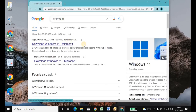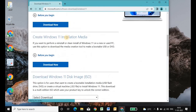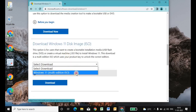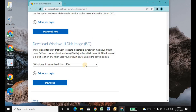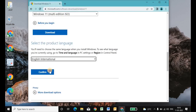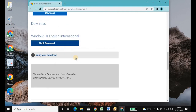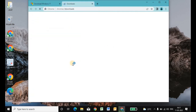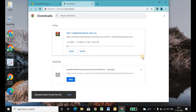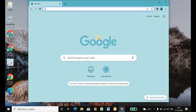Hi guys, welcome to my channel. Today we are going to create a custom Windows 11 ISO file. Go and type Windows 11 in the Chrome browser and download the Windows 11 ISO file.